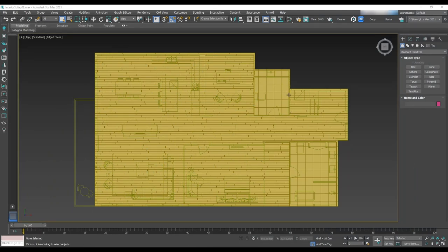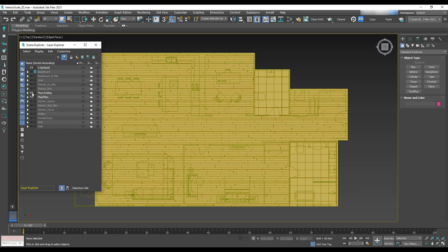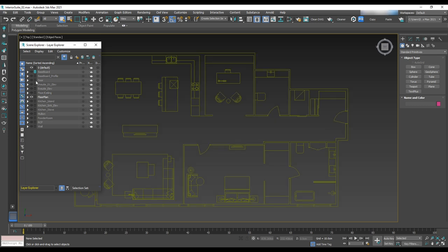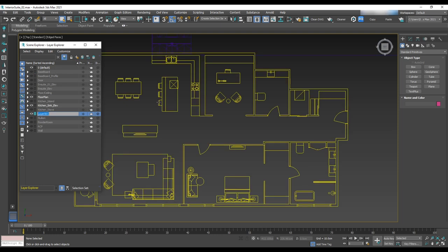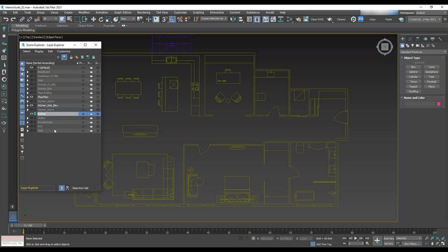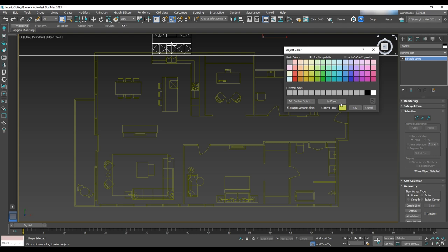Let's begin by modeling the kitchen cabinets. To model each side of the cabinet we'll need the floor plan and elevation for that side — we use the floor plan for the depth of the cabinets and elevation for the length and height. First, go into the layer manager with the floor plan on and other layers turned off. We'll start with the side where we have the sink, so turn on the kitchen sink elevation, select a new layer, and rename it 'kitchen.'